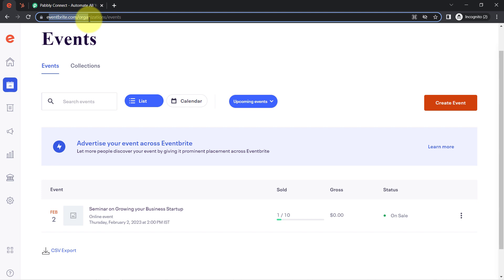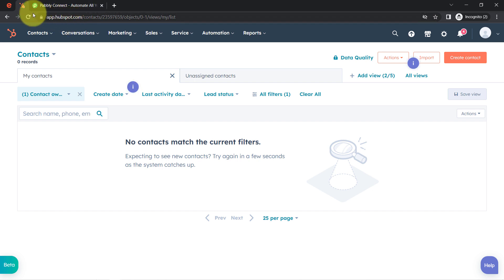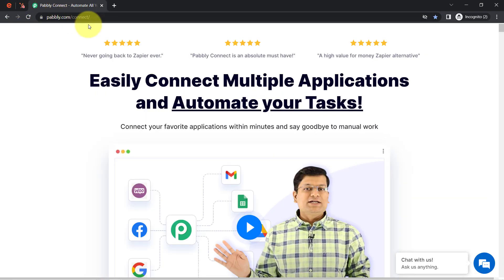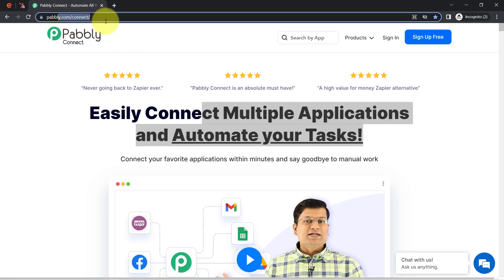This is my Eventbrite dashboard and here I have created an event. I want that whenever someone registers for this event, the attendee should be automatically created as a contact in the HubSpot CRM. To build a connection between these applications I am going to use Pabbly Connect — an amazing integration and automation software via which you can connect multiple applications and automate your tasks. You can reach it by typing pabbly.com/connect, and I will also attach this link in my description box.